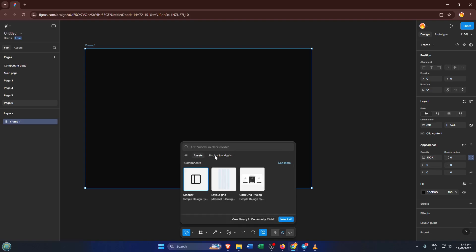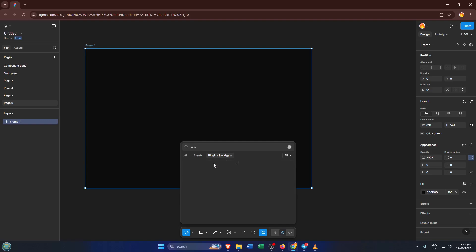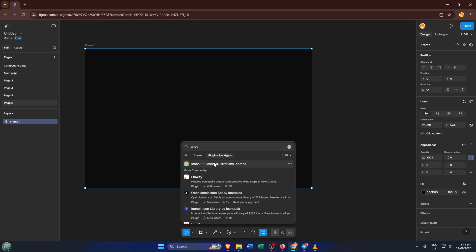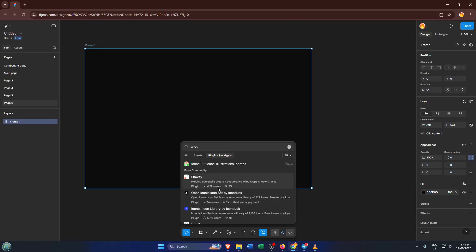Actions is kind of like the secret passageway to everything extra you might want to add to your Figma setup. After you click Actions, look for the section labeled Plugins and Widgets — this is your main hub for finding anything you want to add to Figma. You'll notice a search bar right there. Go ahead and click into that bar and start typing the name or category of the plugin you want. For example, let's say you want an icon plugin.